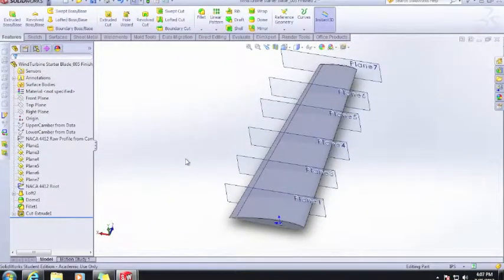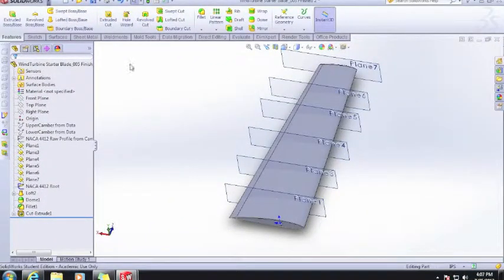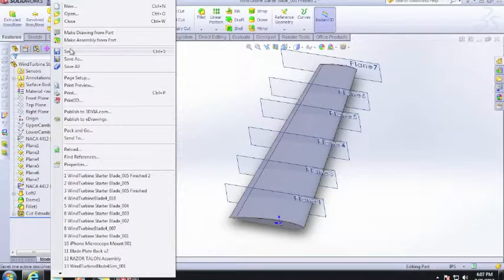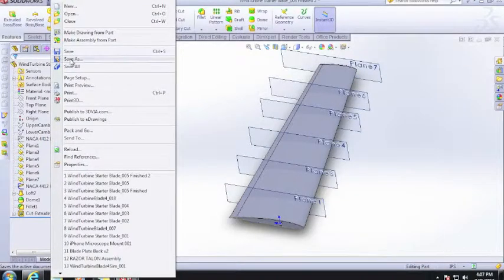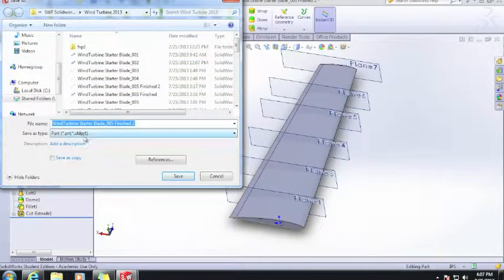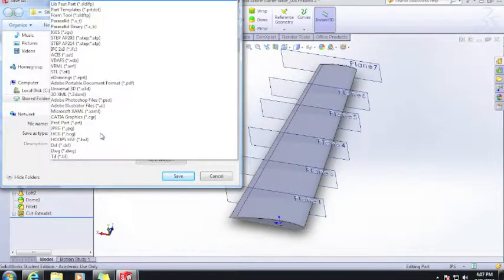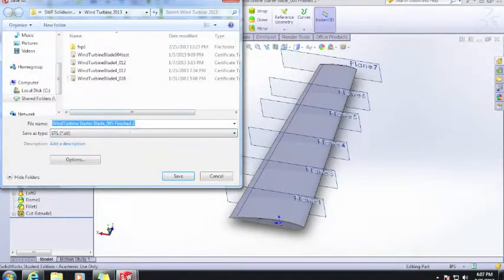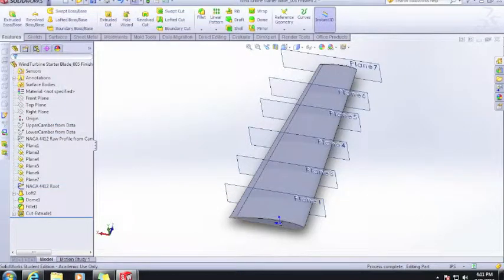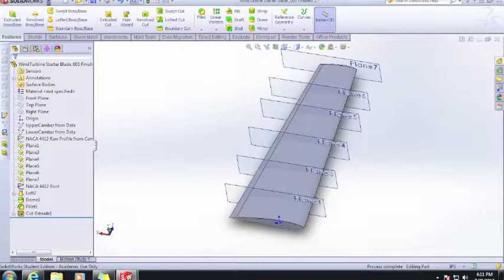The last step is to save it out in STL format. That's very simple. We just do save as, and down here we choose STL and hit save. The next step will be to take the STL model and import that into Makerware and set that up in there. That will be in the next video. So until then, see you then.